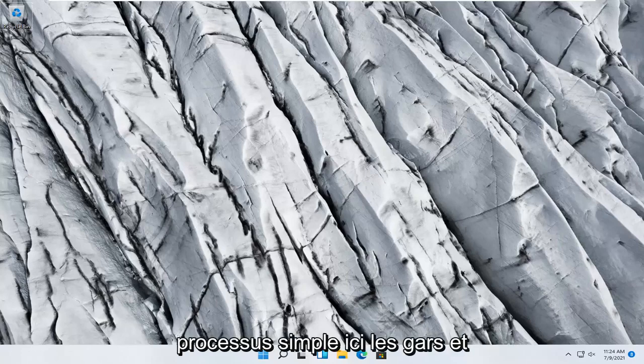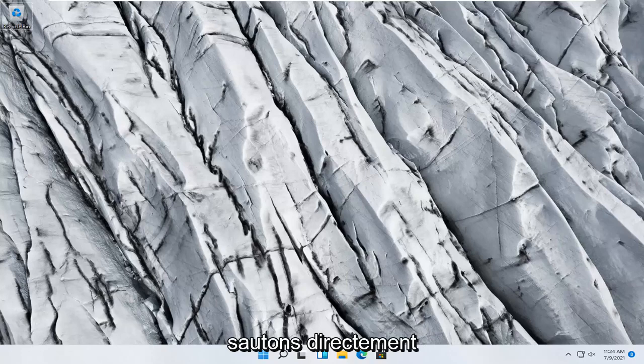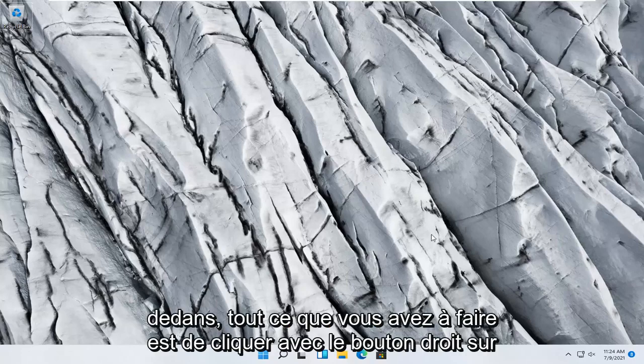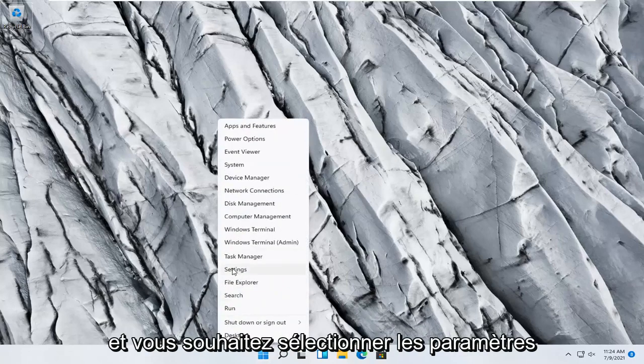So this should hopefully be a pretty straightforward process here guys, and without further ado let's go ahead and jump right into it. All you have to do is right click on the Windows Start button and select Settings.